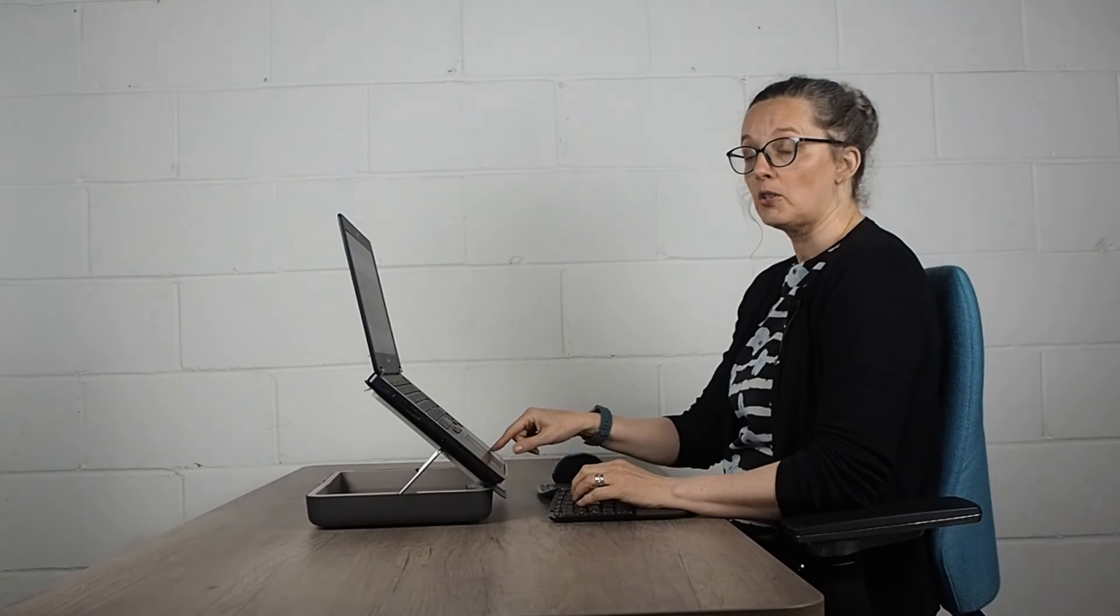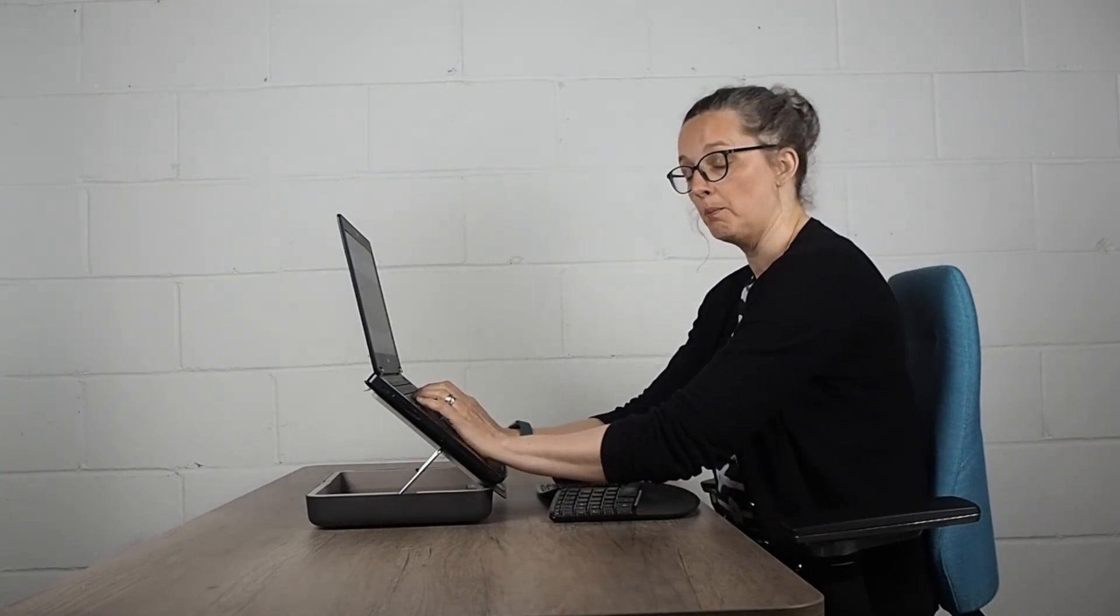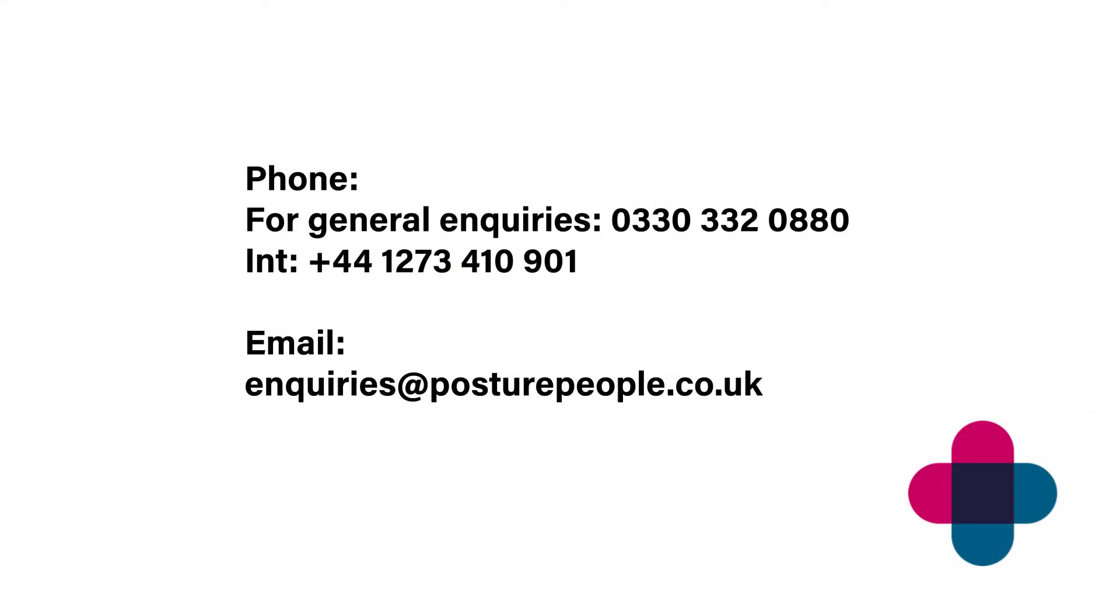When you're using a laptop stand, you can't use the keyboard of the laptop anymore, so you have to use a separate keyboard and a separate mouse. But by using a laptop stand, you're going to be in a much better posture to be working all day.